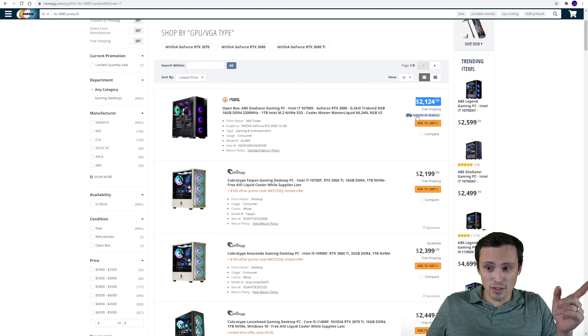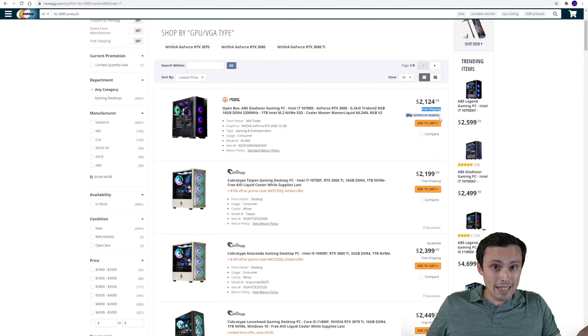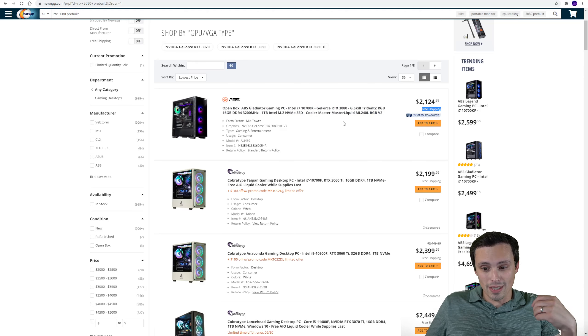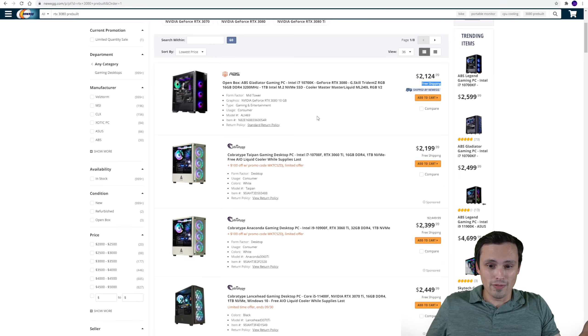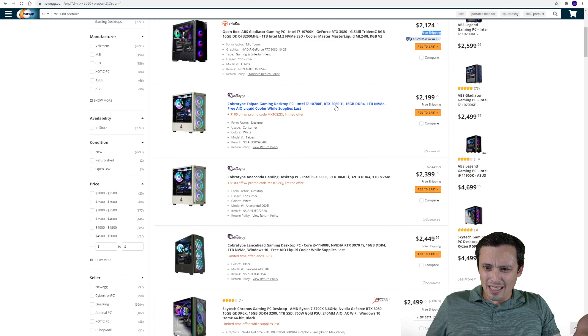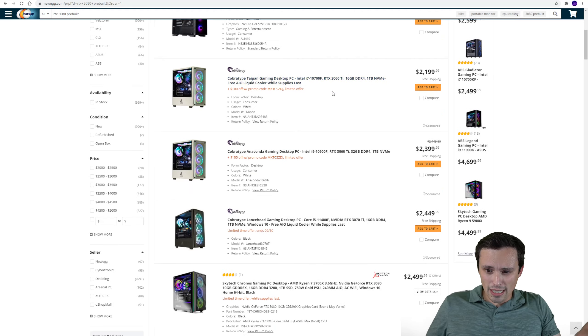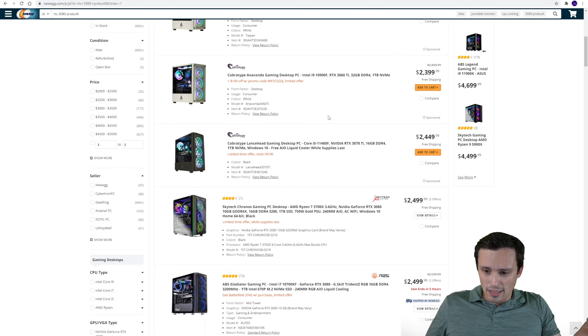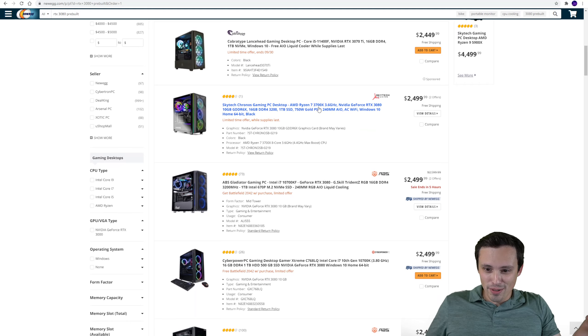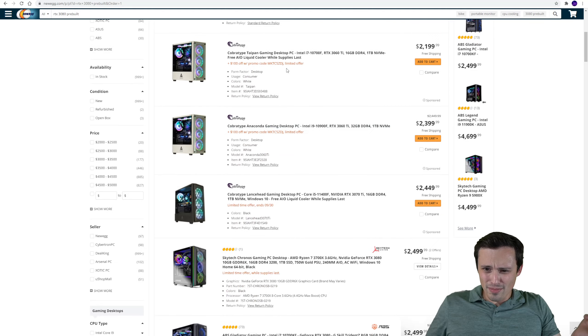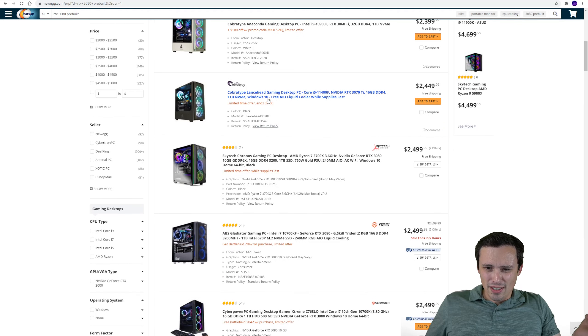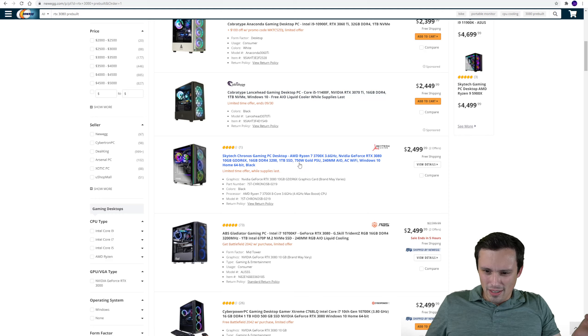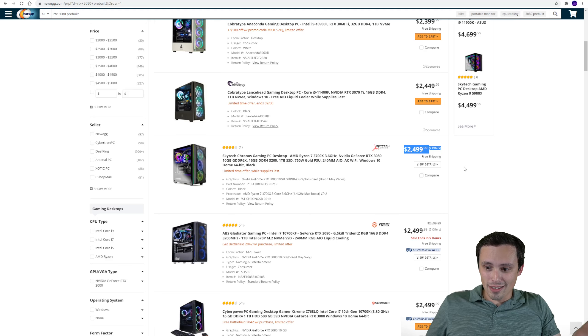Now this is actually a 3060 Ti, so I don't know why that's on here when I search for 3080 pre-built. Where is my, where is it? The actual 3080 pre-built. Where's an actual 3080 pre-built? What do we got here? 3070 Ti? No. 3080, here we go. It looks like the cheapest one that's not open box is $2,500.